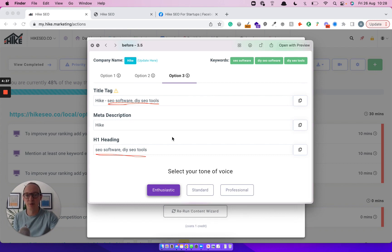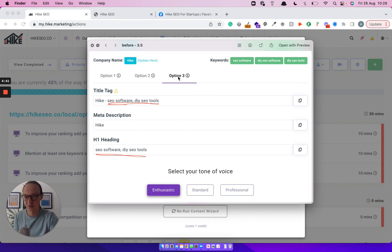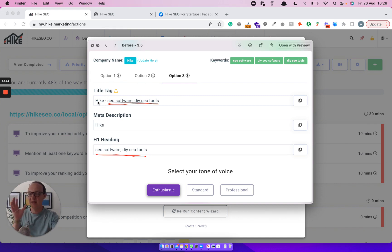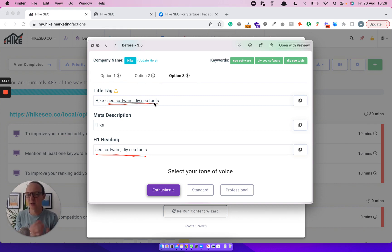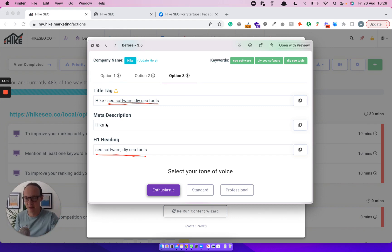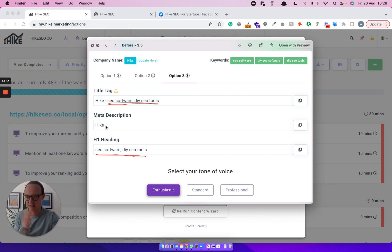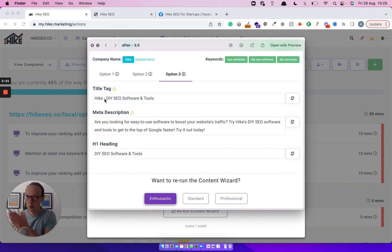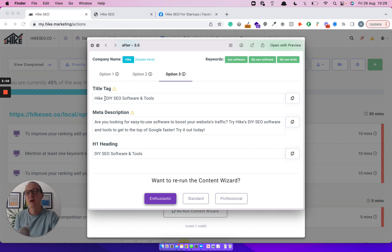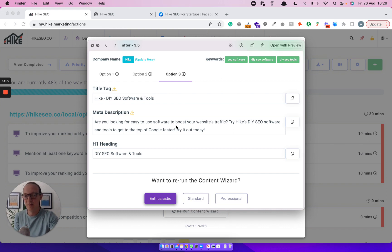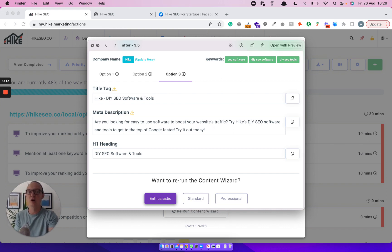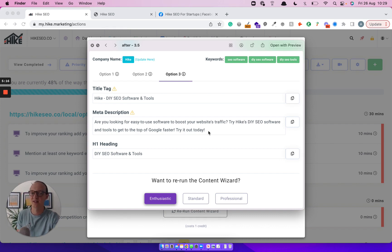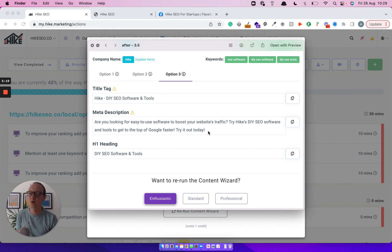Here's another example from Hike. So this was for our homepage, option three. So you get the different options at the top. And it just basically gave us Hike, SEO software, comma DIY SEO tools. This was a problem we were having. Sometimes it was just listing out the keywords, comma separated. And the meta description here was giving us nothing at all. So we ran that after and you can see what it's done now. So much cleverer in terms of the title tag hike. So it's put the company name at the front because it's the homepage, so it understands that. DIY SEO software and tools. So it's completely got all three of those keywords in there. Meta description, really nice. You're looking for an easy to use software to boost your website's traffic. Try Hike's DIY SEO software and tools to get to the top of Google faster. Try it out today. So again, perfect. I couldn't have written that or wrote that any better.